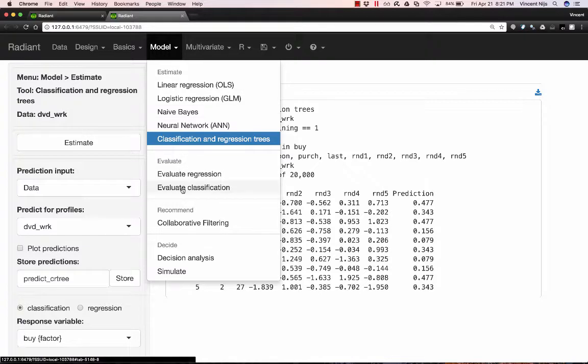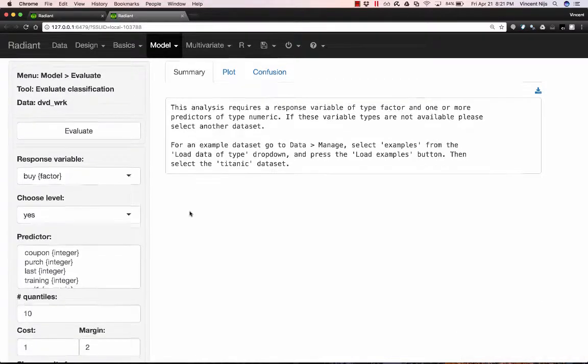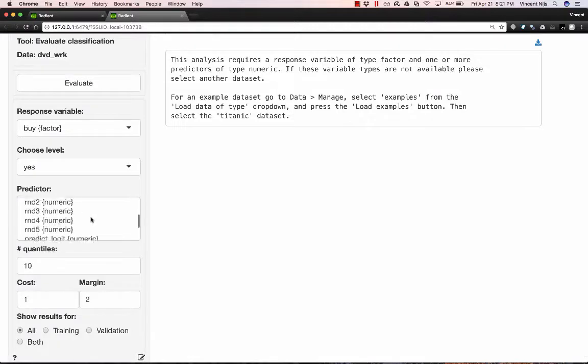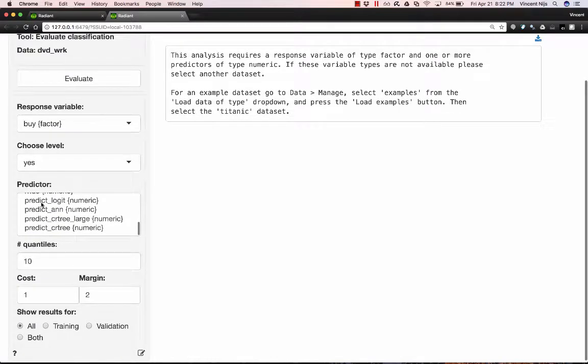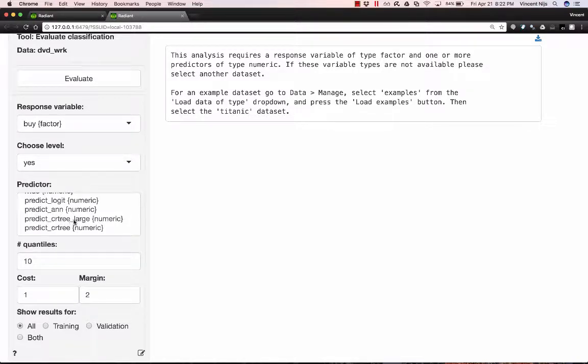So I've estimated a number of different models. Let's go ahead and see how we can compare those. I'm going to go to model, evaluate classification. And so there are now four variables, predicted variables, that I created: prediction from logistic regression, prediction from neural network, prediction from an unpruned decision tree, and prediction from a pruned decision tree.